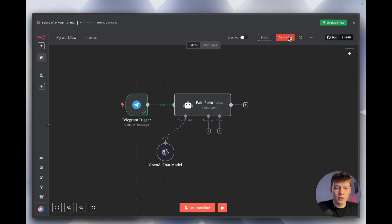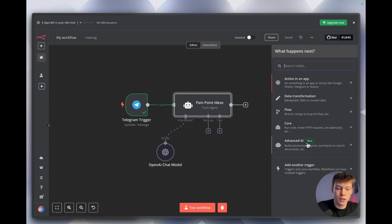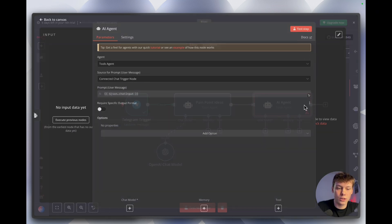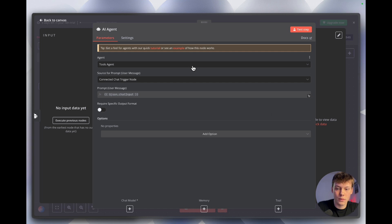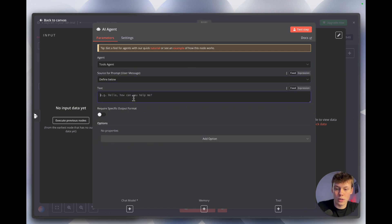After we have that list of pain points, we need to create the actual content ideas. Select this plus icon, go into 'Advanced AI,' and select another AI Agent. Leave it set to 'Tools Agent' and define the prompts below.